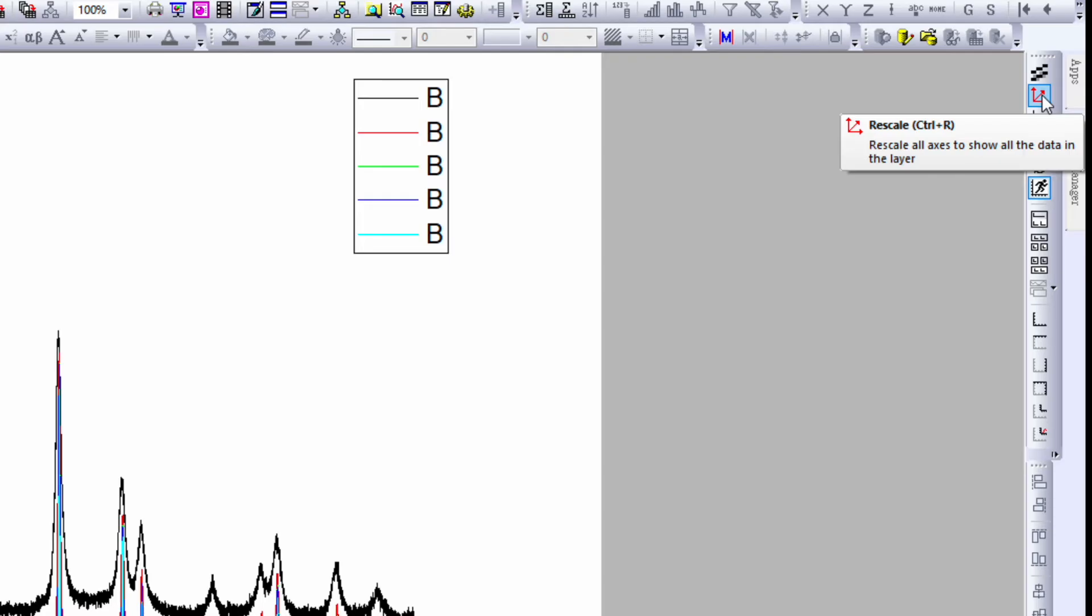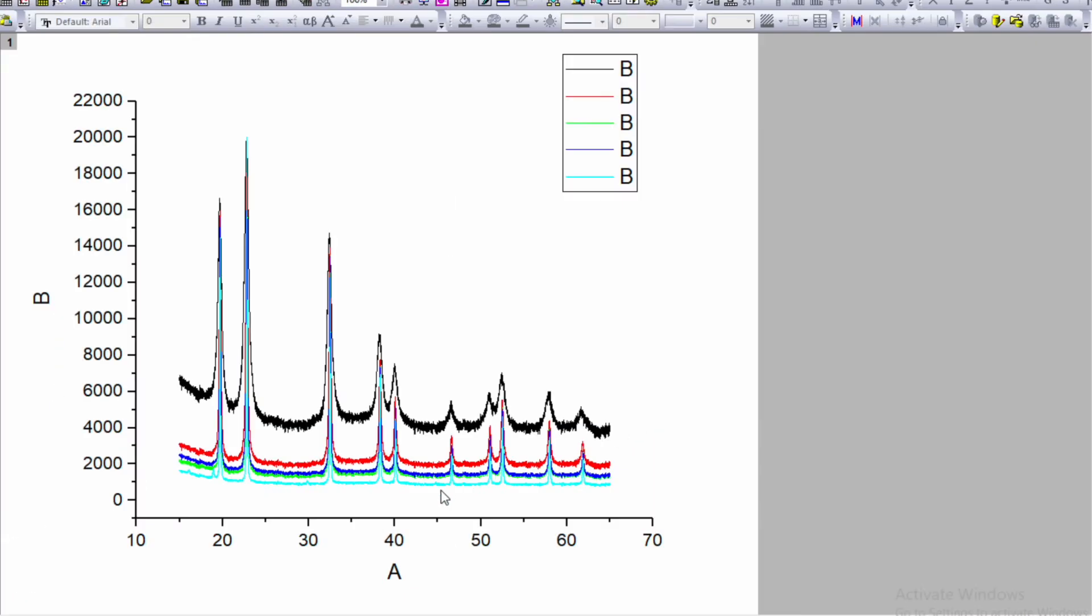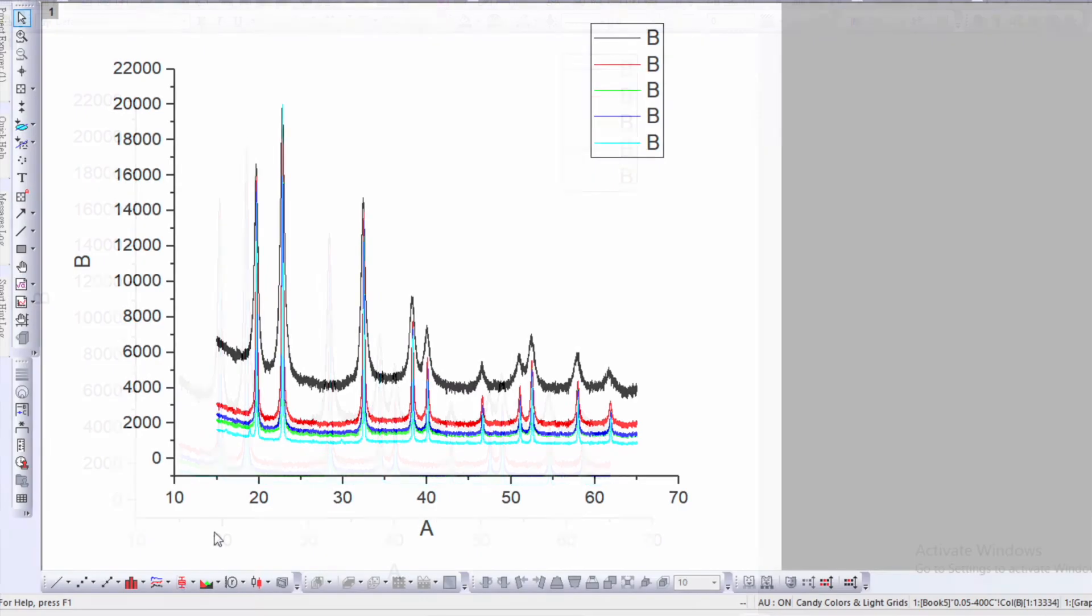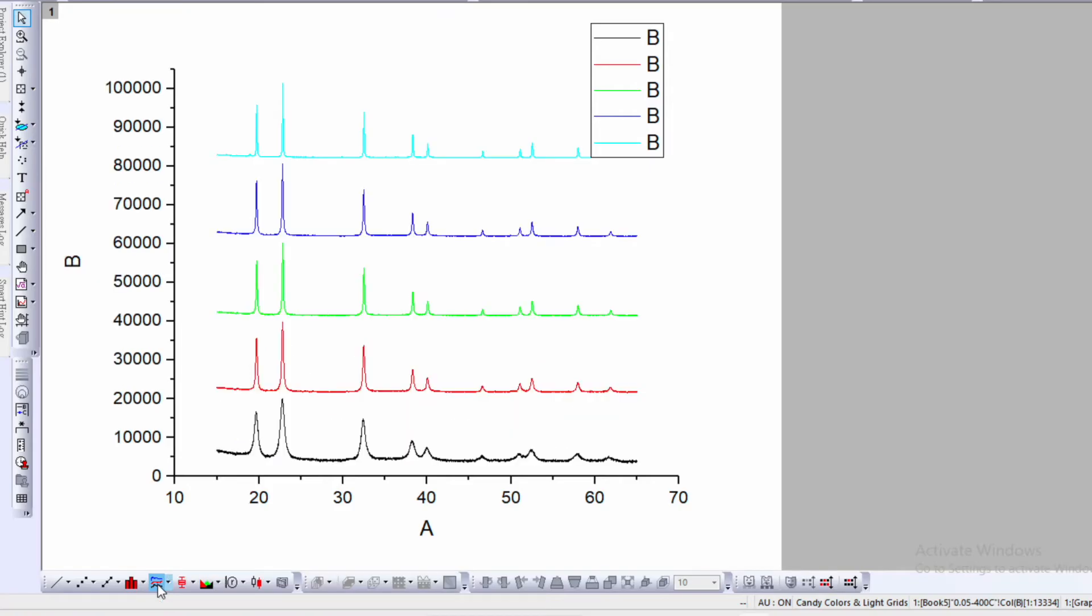Go to the right upper corner for the scale option, or use shortcut Control+R. We can see all of them, but they're overlapping. We need them vertically stacked. Go to the left bottom corner and see the option 'stacked line by y offset'. Click here to automatically stack the data in vertically offset format.